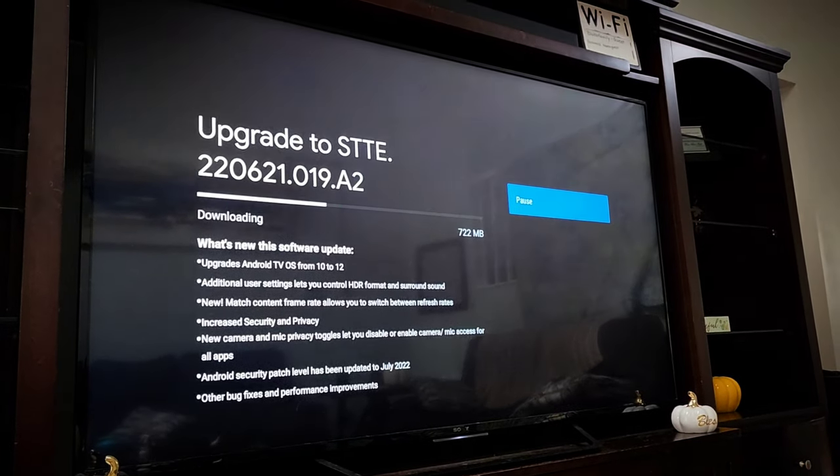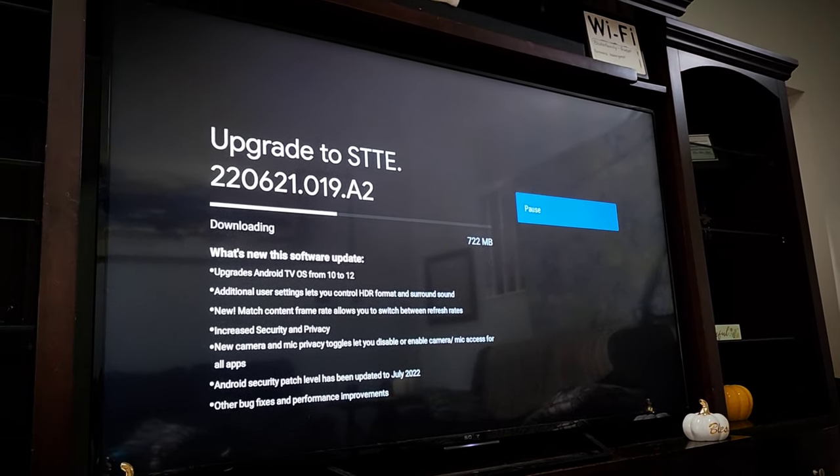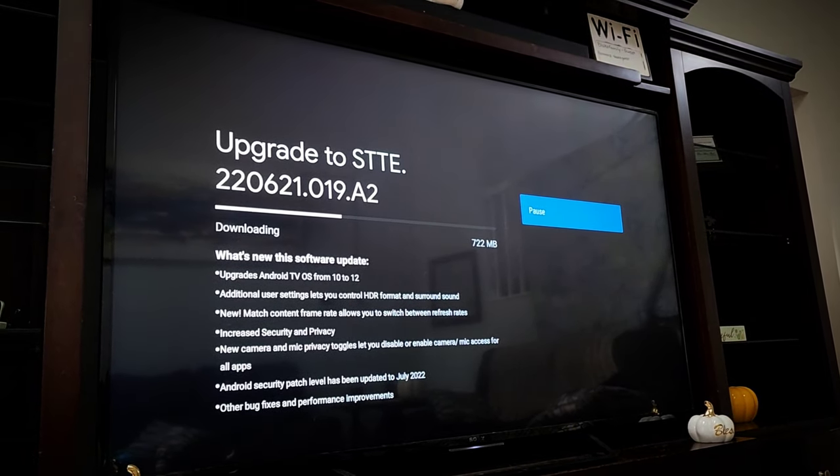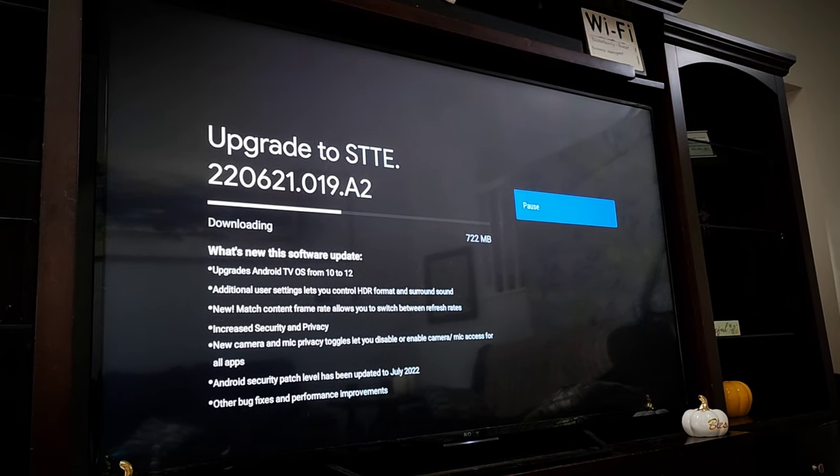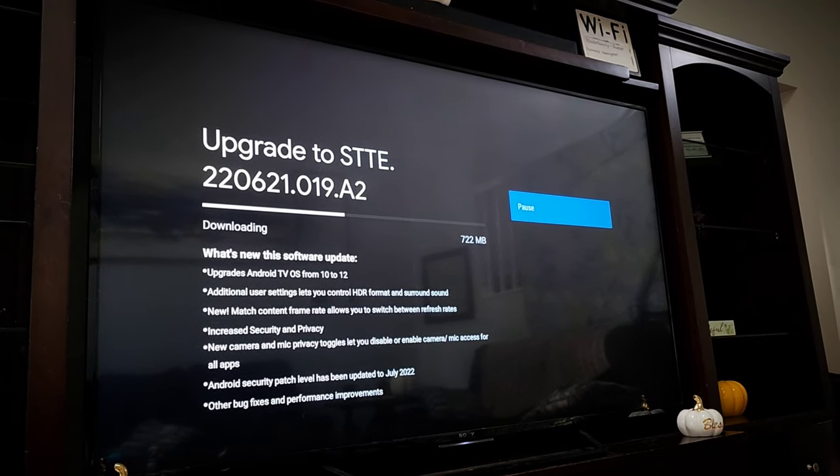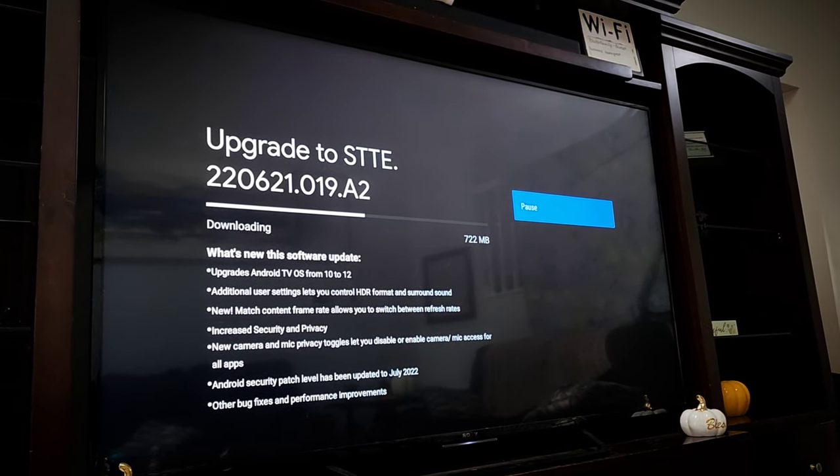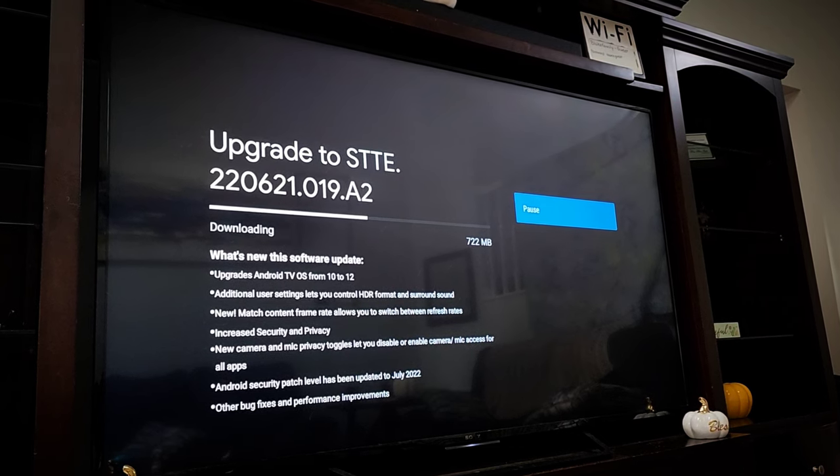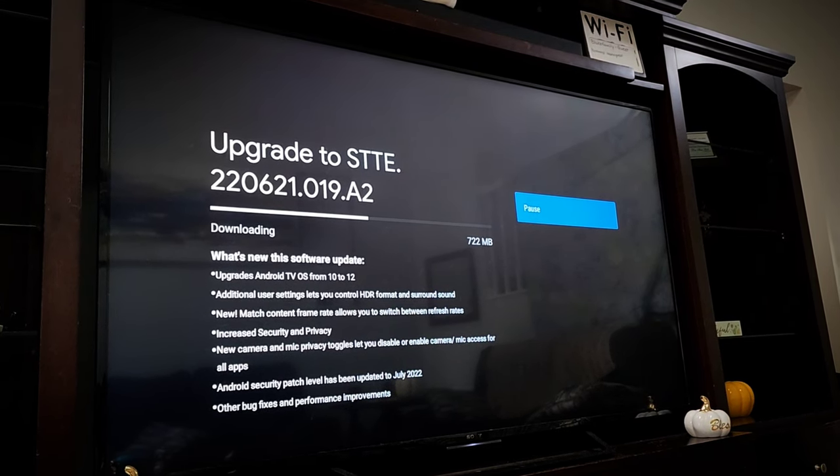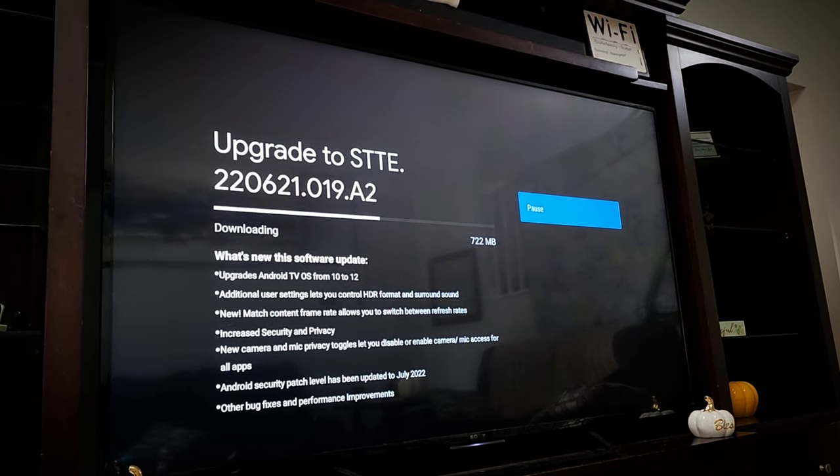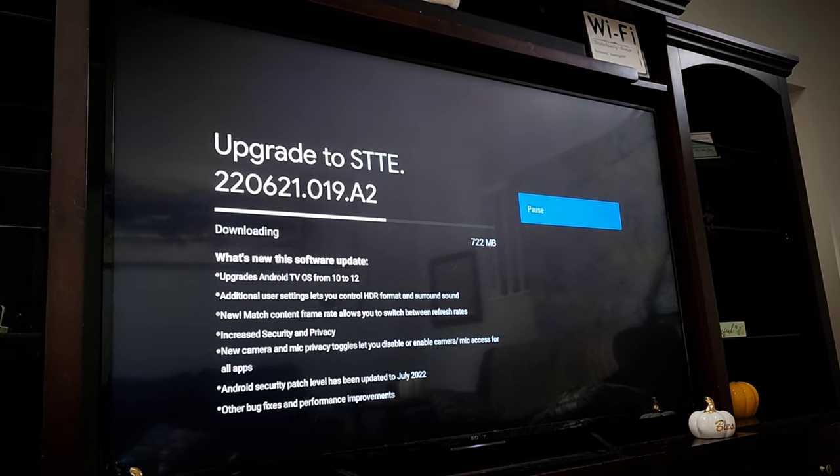There's also increased security and privacy. They updated the security patch to July 2022, and they added new camera and microphone privacy toggles there. And then there's the generic note about other bug fixes and performance improvements.